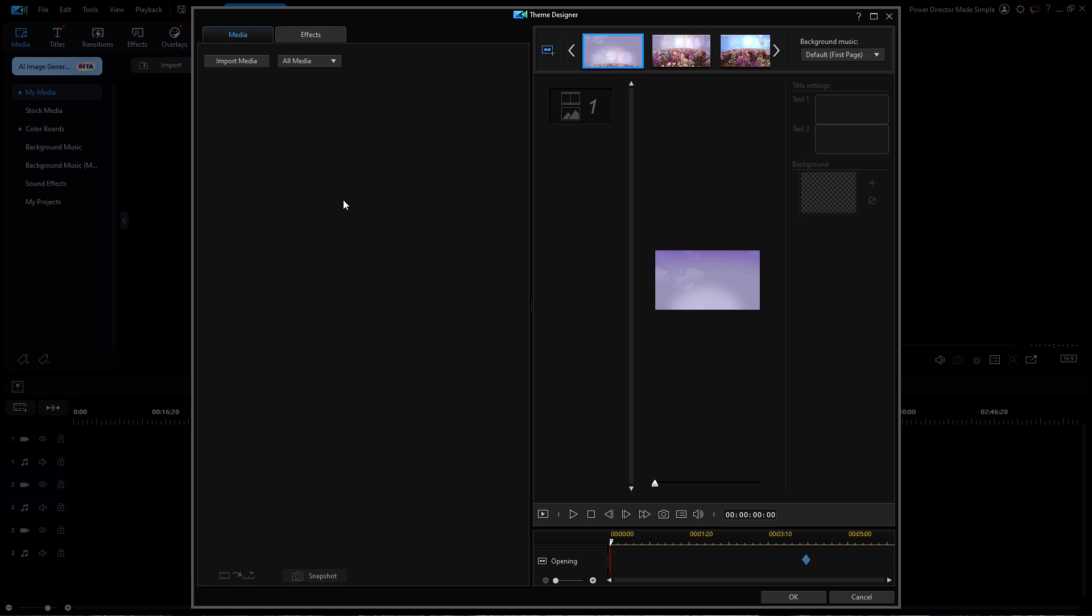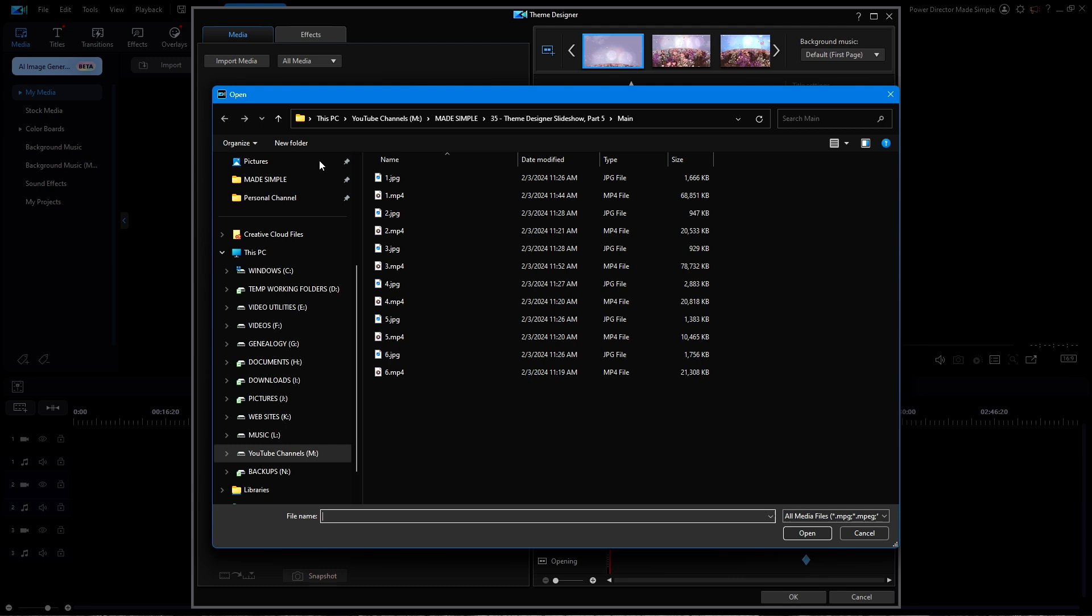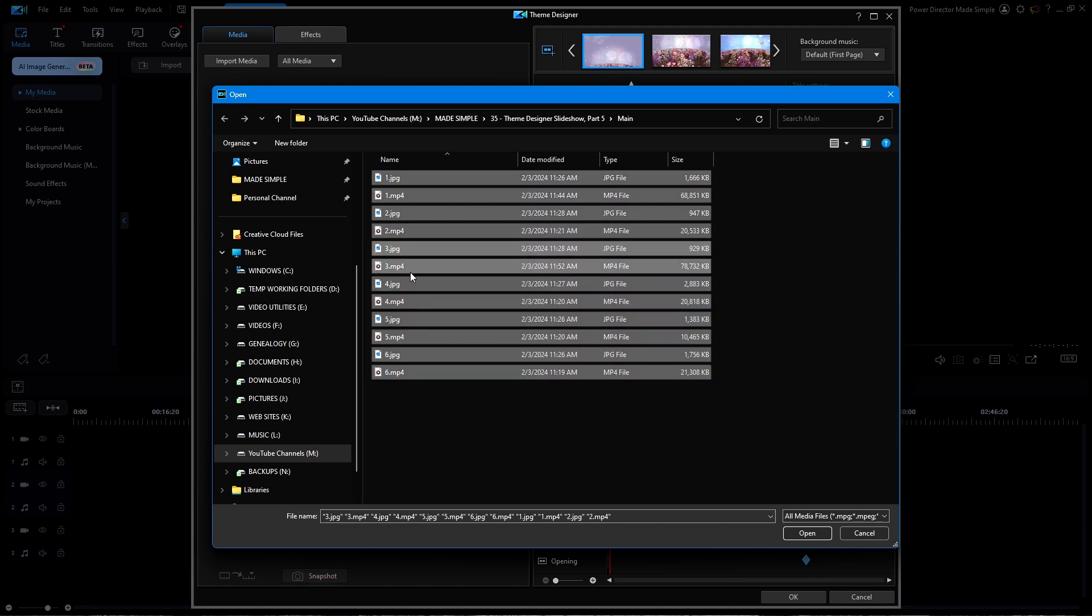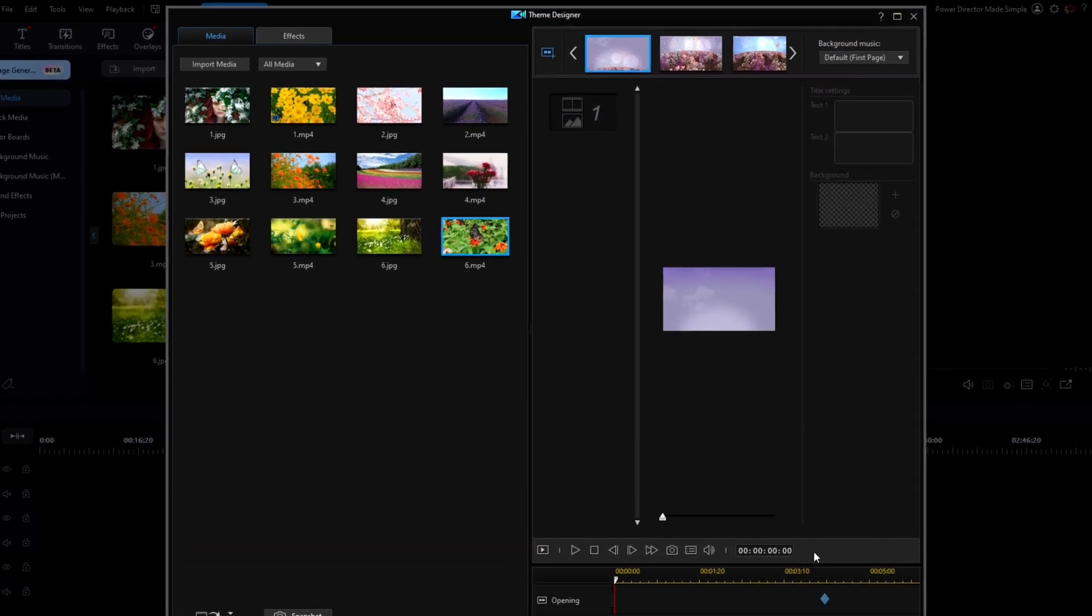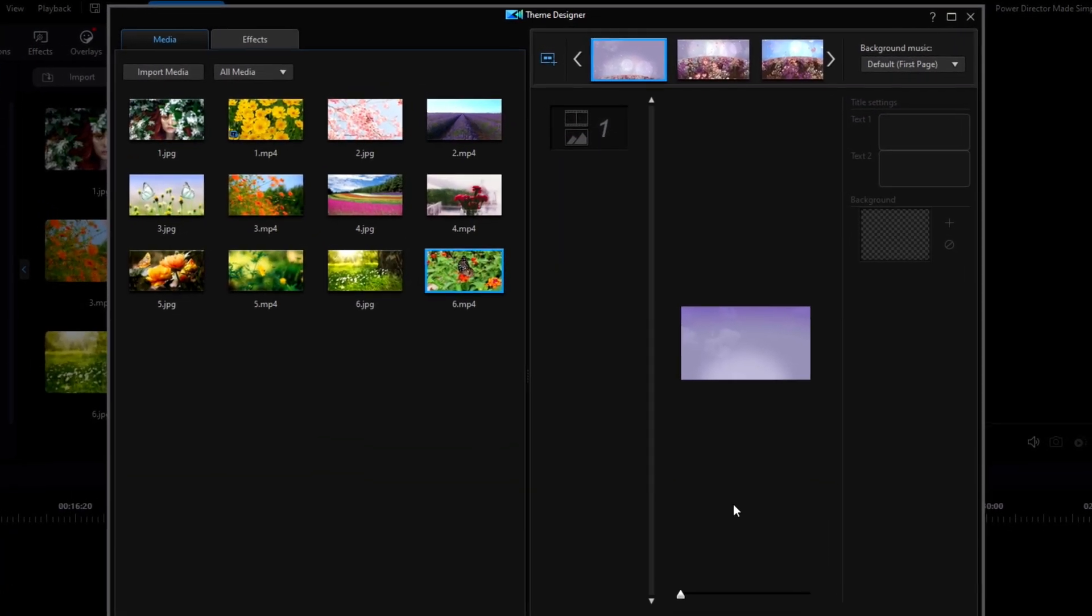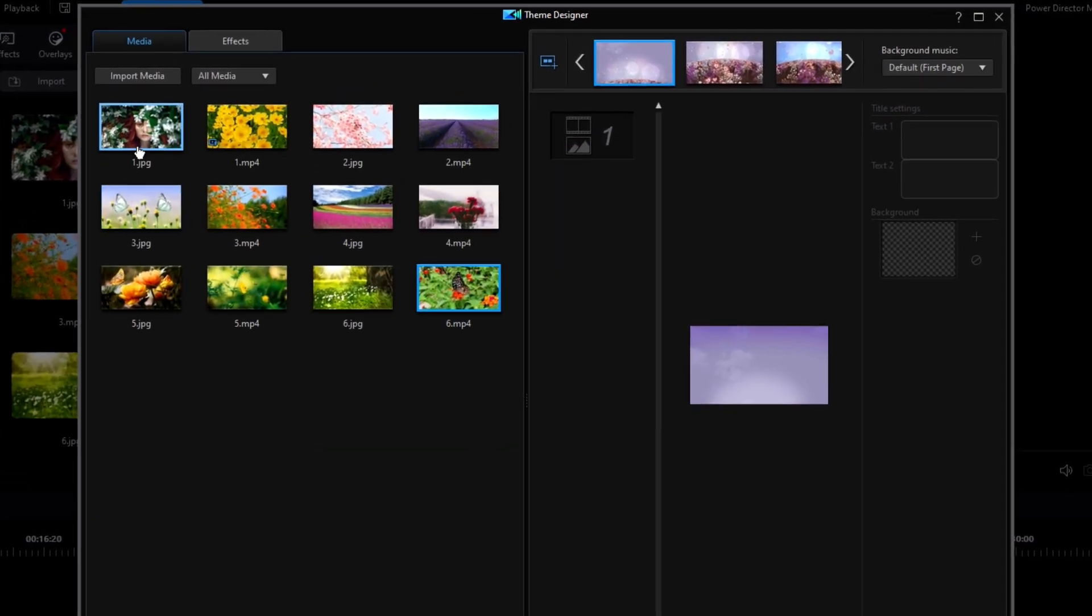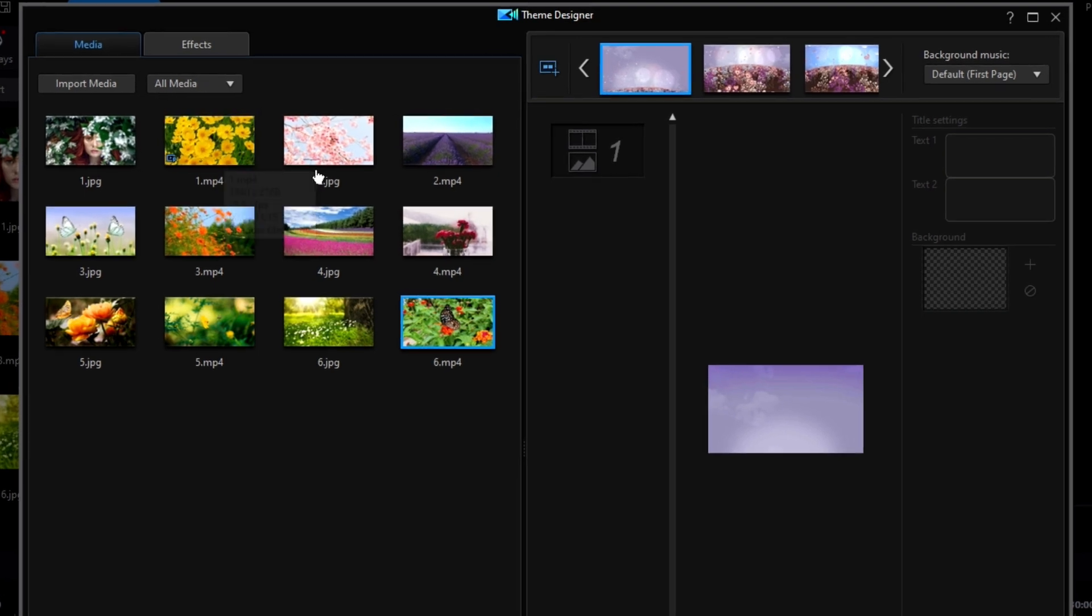Next, I'll click on Import Media. From this folder, I'm going to hit Control A to select all and then click Open. Notice that I have six JPEG photos and six MP4 video files.